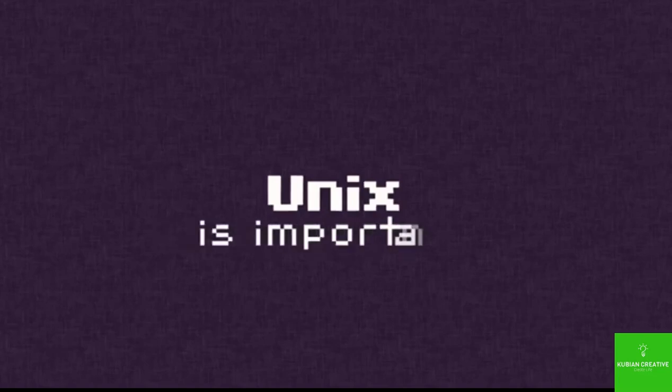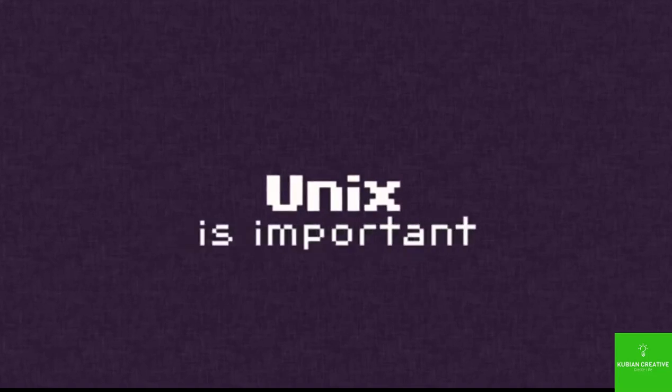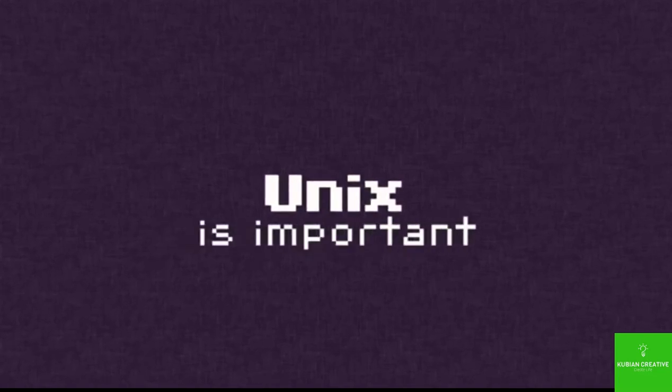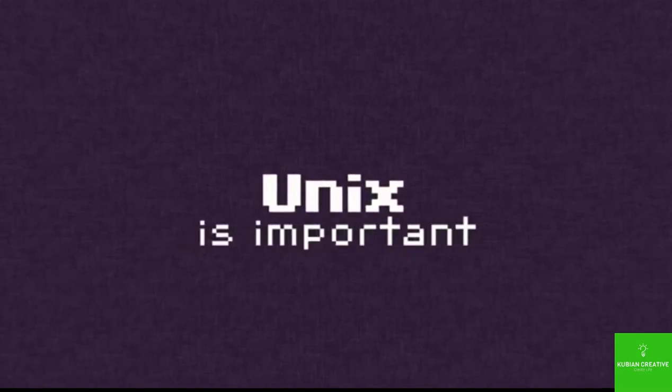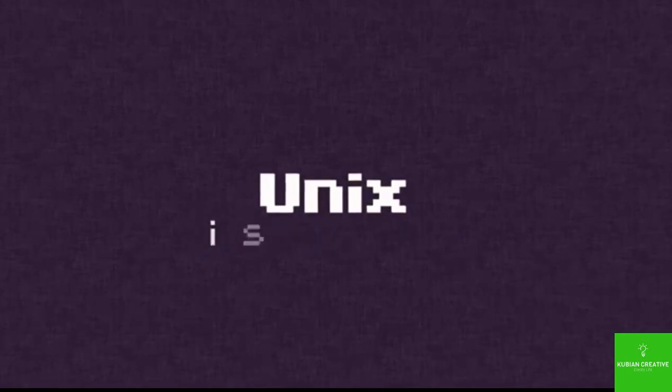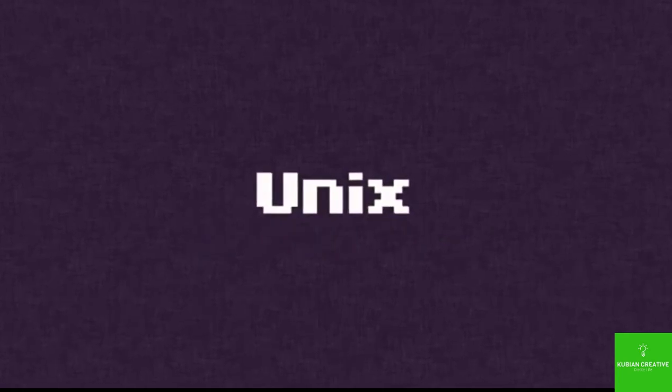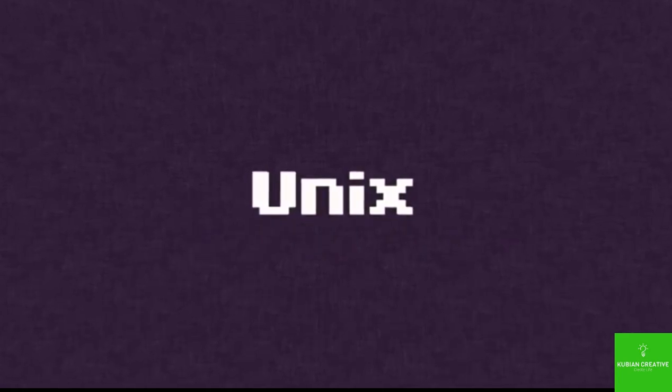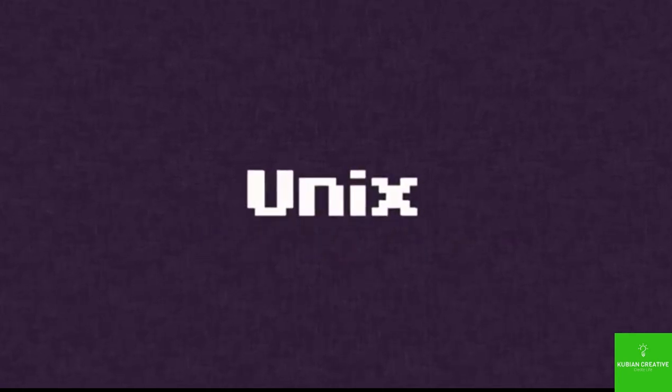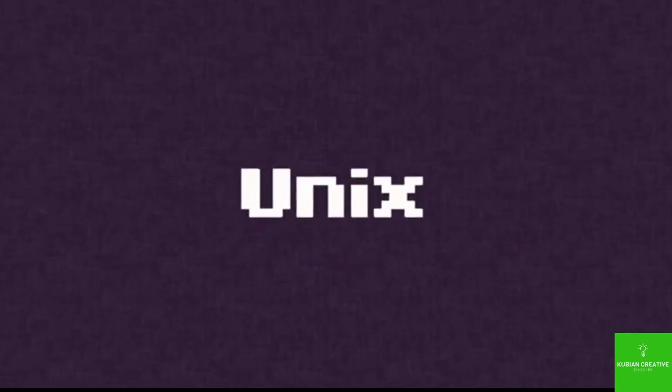Unix is important. How important? Very. It's pretty much responsible for computers as we know them today.